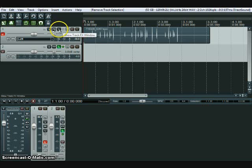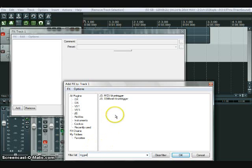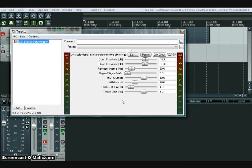The first step is to open up FX on your audio track, search for 'trigger,' then select from the JS plugins. Steelbell drum trigger already comes with Reaper.